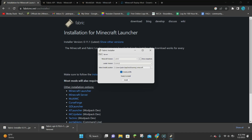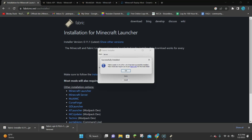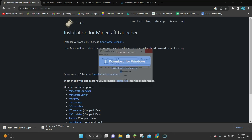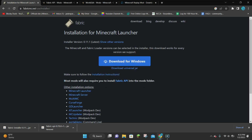You want to make sure that it has Minecraft 1.19.3 selected, which if you look at the top it does. So we can click on the Install button and then it's going to say that it has successfully installed. Click OK and close out of this. Fabric is installed.